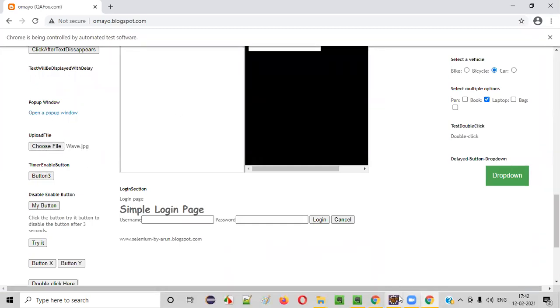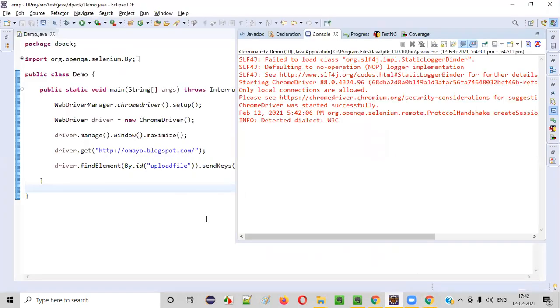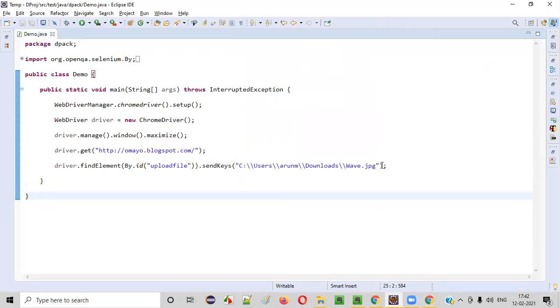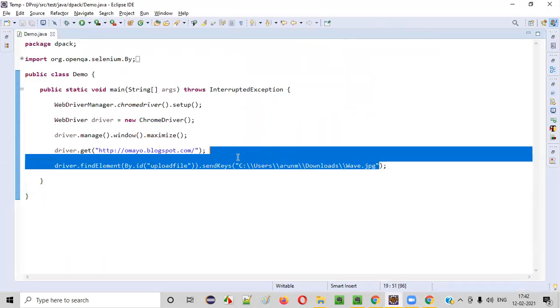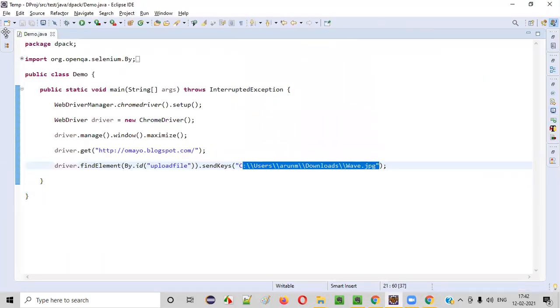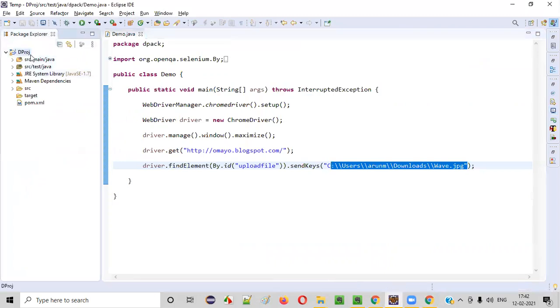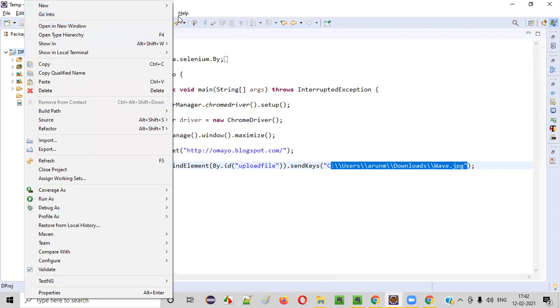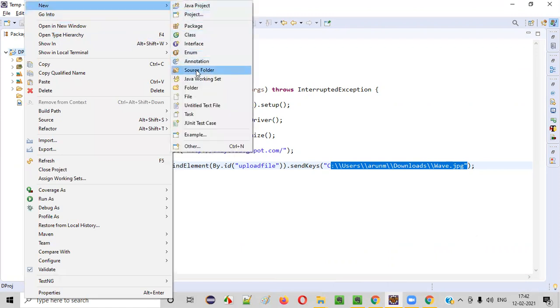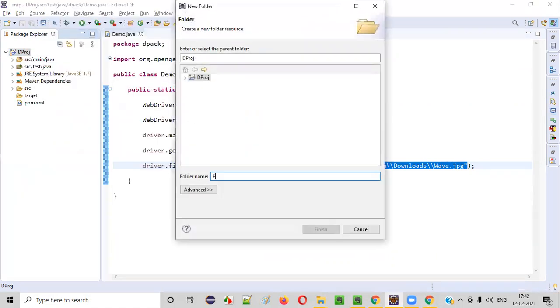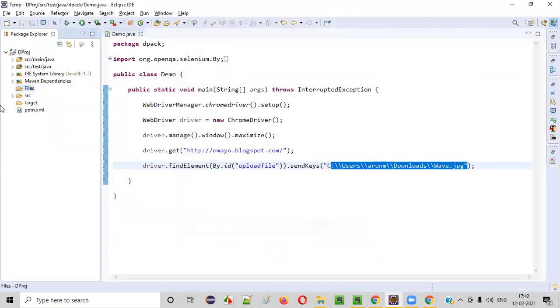Now let's say if this wave dot JPG file is not there in my system, rather it is there in my workspace project workspace. Let's say there is some folder like files folder in my project.